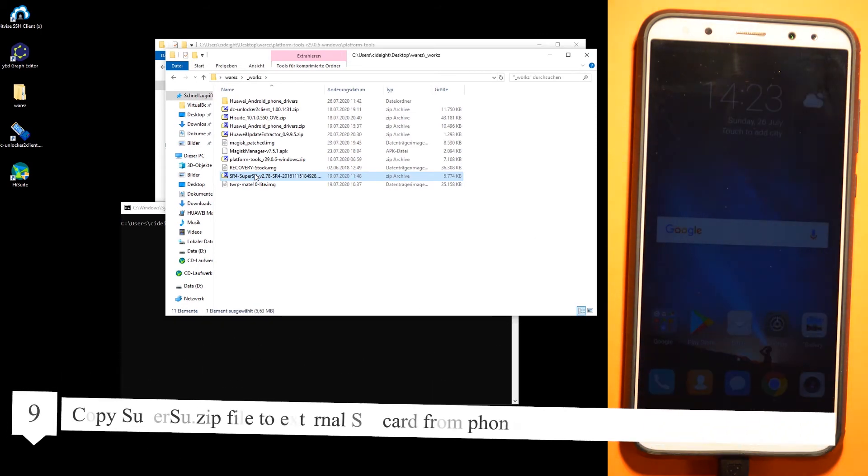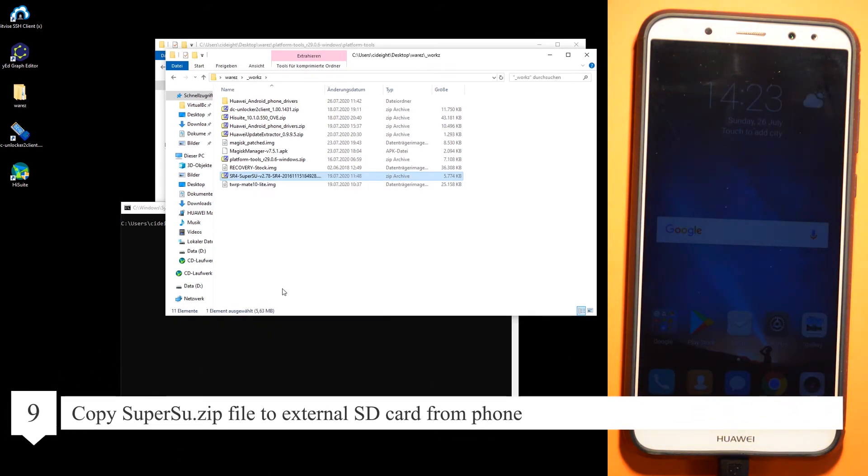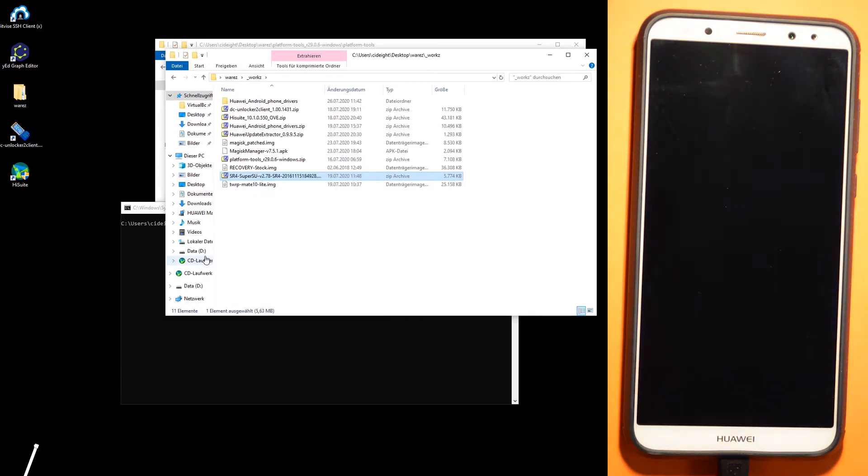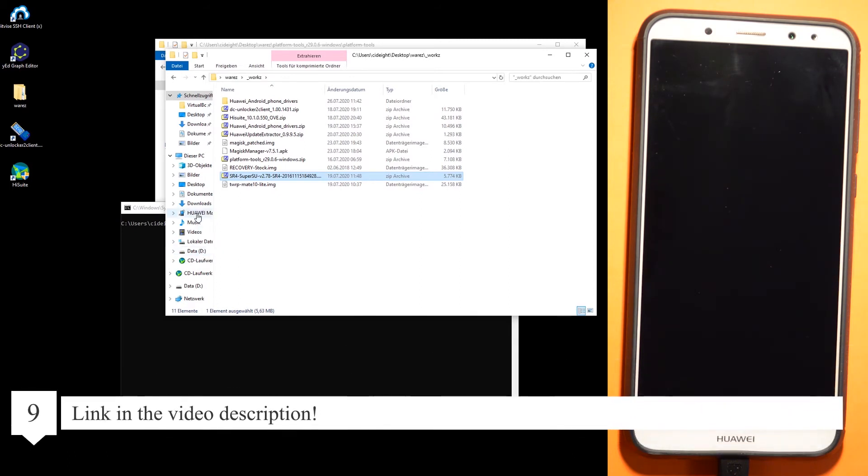Copy the SuperSU zip file to the external SD card of the phone. Link in the video description.